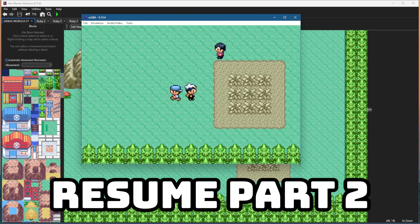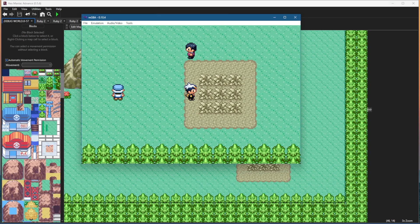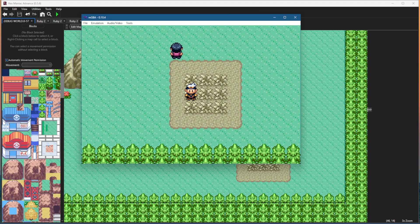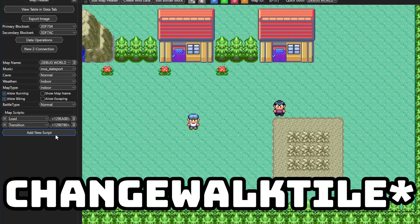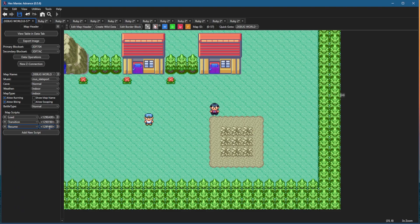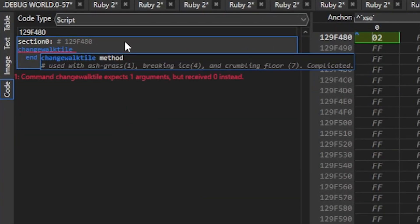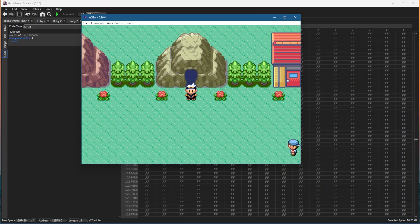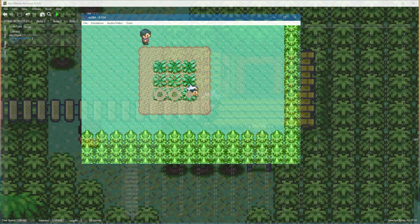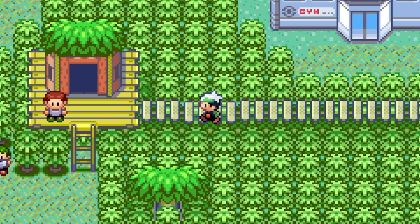The resume script is also used for the change walk tile command. We have this ashy grass from Route 113 in Hoenn and when walking on it it's not triggering the animation like it should be. That's because that animation is triggered by a set walk tile script which is only used with the resume script. To make it work, add the resume script and then add change walk tile set to 1. Now that we have change walk tile 1 in our resume script the grass animation works. This is also used in Fortree City in Ruby, Sapphire, and Emerald to make the little bridge tiles animate when you walk on them.